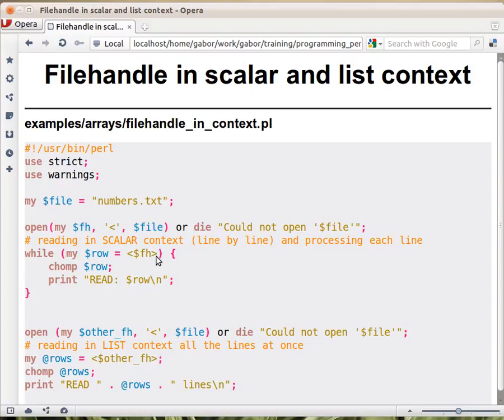Assigning all the time the read line operator to a scalar. And this would read line by line, row by row.